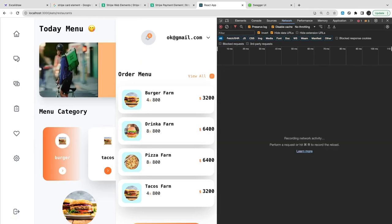When you keep adding items the item count increases, and when you decrease it the item count decreases. When you reload, the whole state is there because we are fetching the record from the database and populating it in the Redux state. This is all the cleanup we have done for the cart. In the next video we will start preparing for Stripe payment integration, order service, and the payment service.